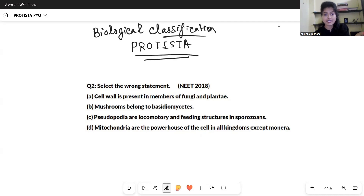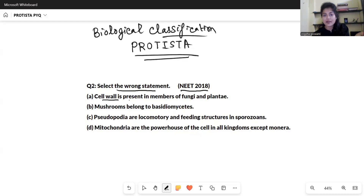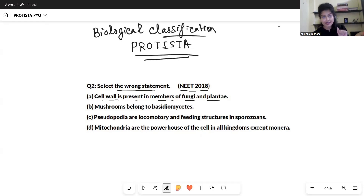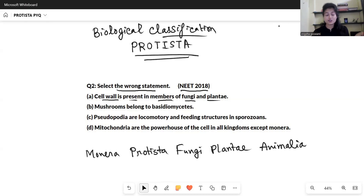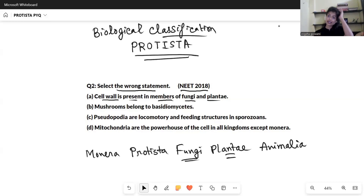The first question came in NEET 2018. The question says select the wrong statement. The first statement says cell wall is present in members of fungi and plantae. This is true because in the five kingdom classification — Monera, Protista, Fungi, Plantae, and Animalia — both fungi and plantae have cell walls. So this is a correct statement.